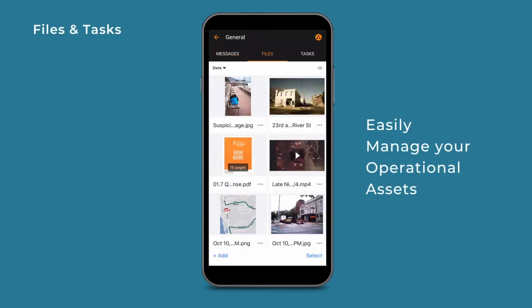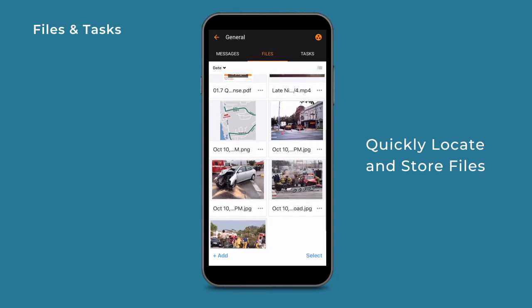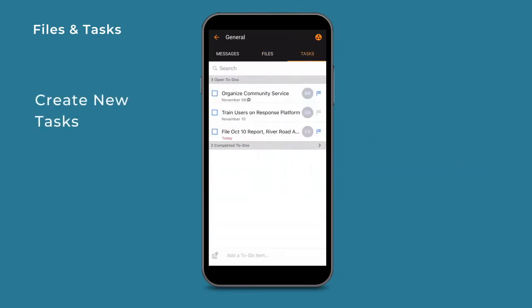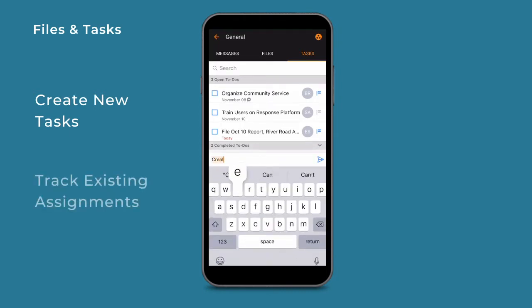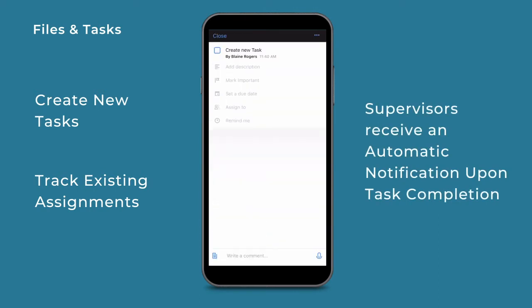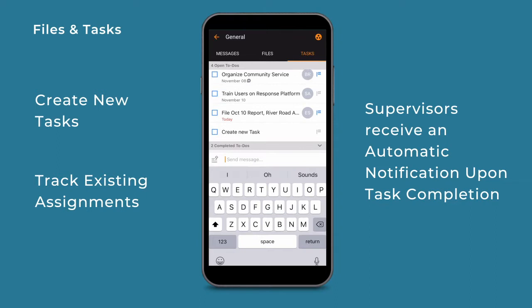Easily manage your operational assets with files and tasks. Quickly locate and store files that have been uploaded through Messages. Users can also create new tasks or to-do lists as well as keep track of their existing assignments. Supervisors and dispatchers receive an automated notification upon task completion.